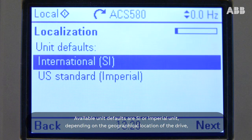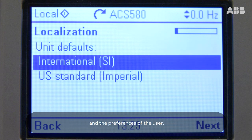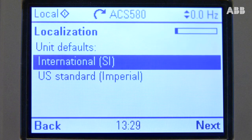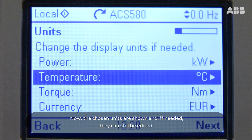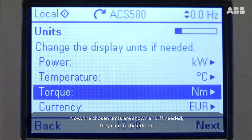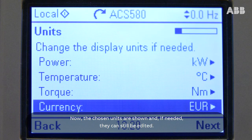Available unit defaults are SI or Imperial Unit, depending on the geographical location of the drive and the preferences of the user. The chosen units are shown and if needed they can still be edited.